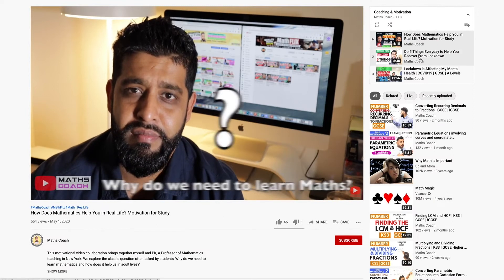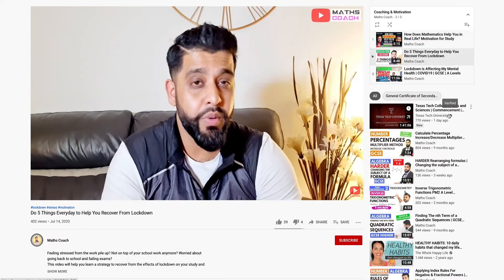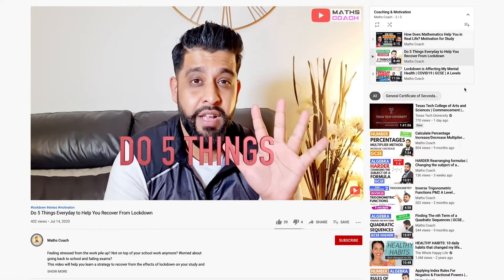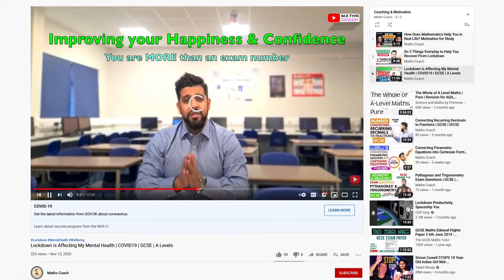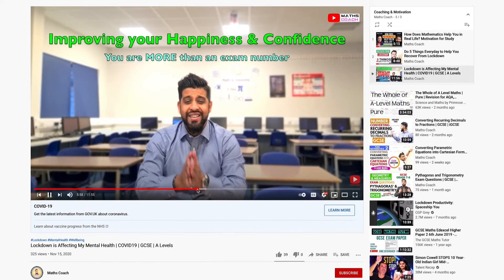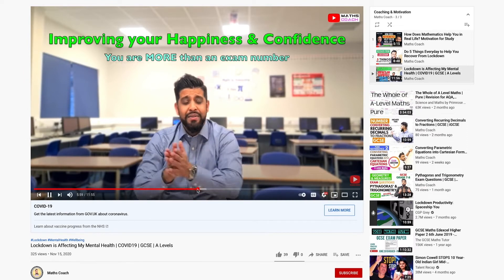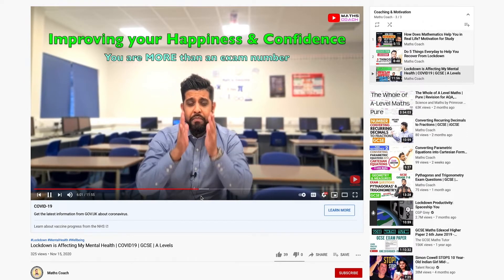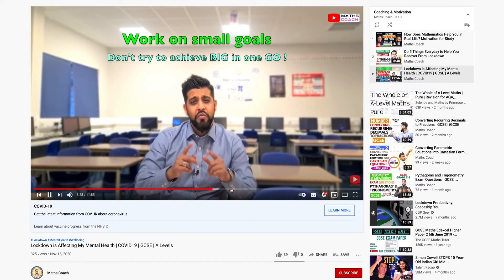As well as lessons and tutorials, Maths Coach offers motivational coaching videos that highlight various other issues facing students, raising awareness and encouragement.